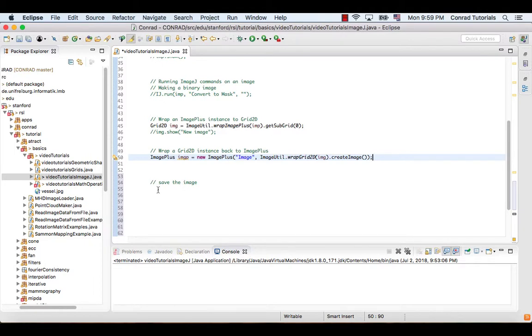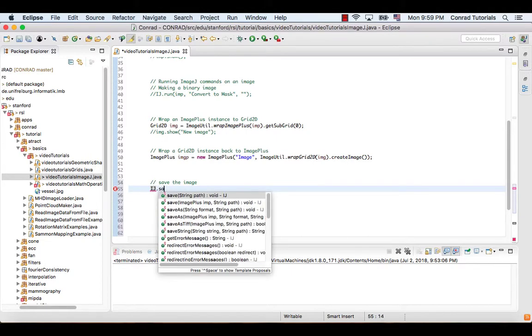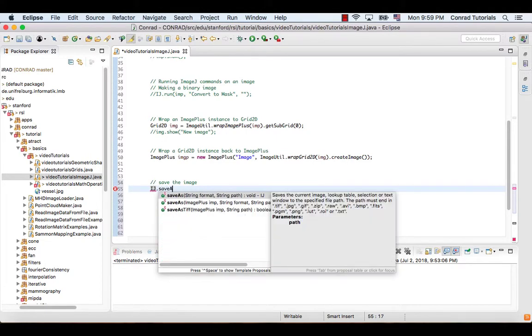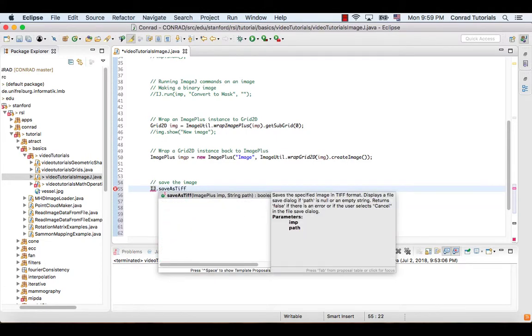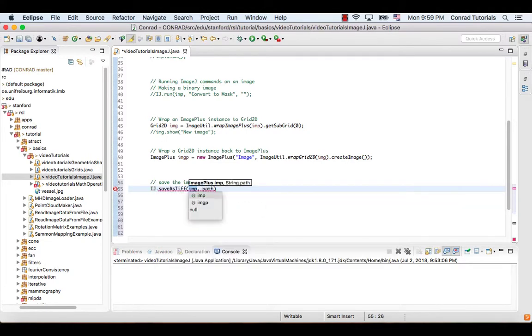Finally, we can save the image that is stored in an ImagePlus instance in any supported format, for example TIFF.